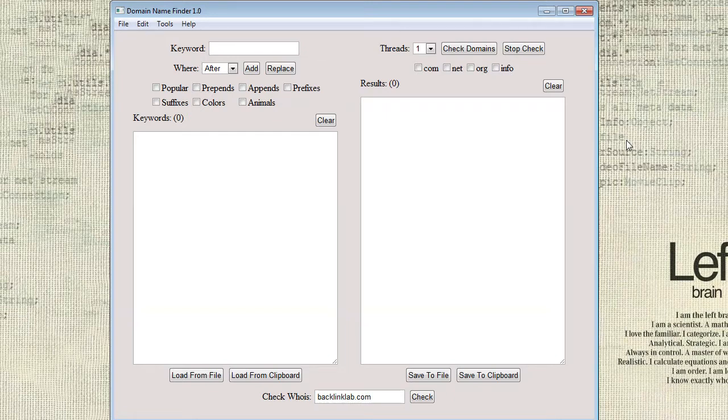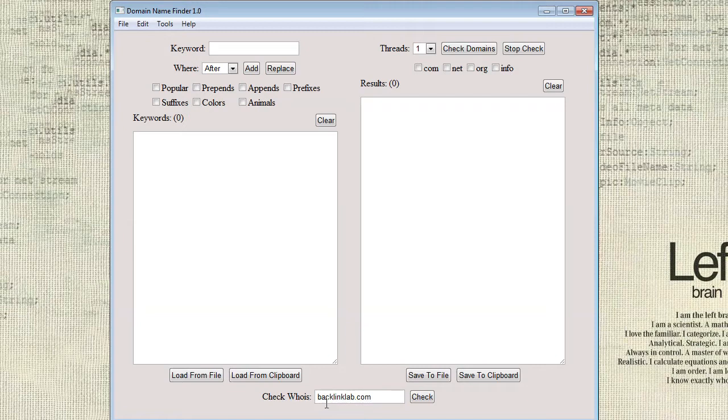The first check is the fastest and can be as accurate as 90%. Once you have a list of domains, you can go through them and use the more accurate check whois function at the bottom. The whois function is much more accurate and will allow you to see which domains are likely available without leaving the software.